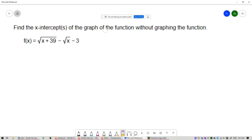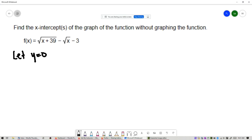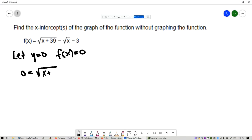Find the x-intercepts of the graph of the function without graphing the function. We have the function f of x equals square root of x plus 39 minus square root of x minus 3. When we're finding x-intercepts, we let y equal 0. We don't have y in our equation, but f of x has the same meaning as y, so we let f of x equal 0. That gives the equation 0 equals square root of x plus 39 minus square root of x minus 3.